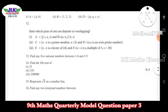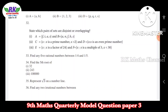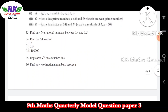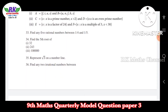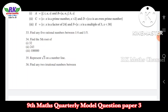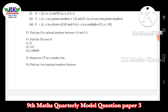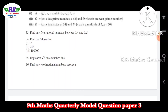Question number 32: state which pair of sets are disjoint or overlapping. Disjoint sets have no common elements. Question number 33: find any 5 rational numbers between 1/4 and 1/5. Question number 34: find the 5th root. 5th root of 32 — 32 is 2 power 5, so answer is 2. 343 is 3 power 5, answer is 3.